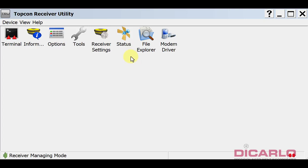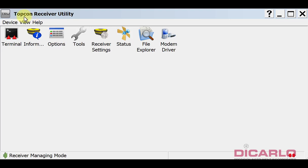The prerequisite is you do have to have TopCon receiver utility or Sokkia receiver utility installed.